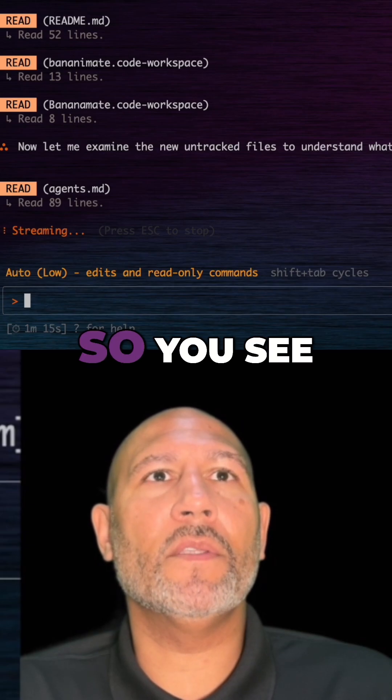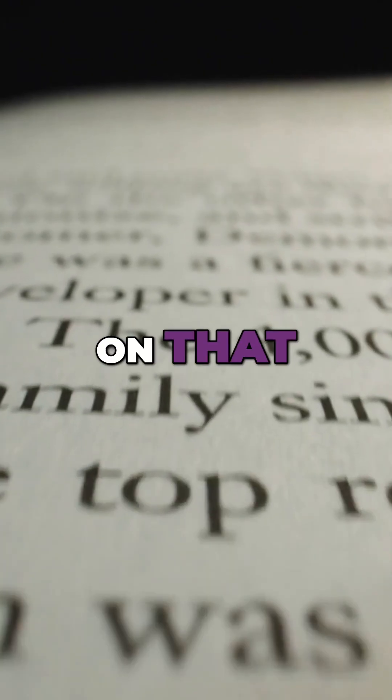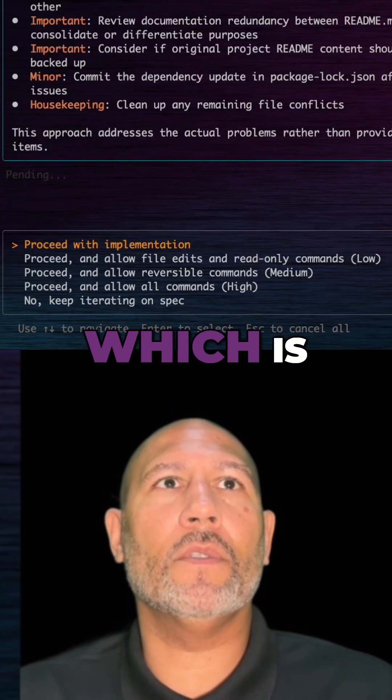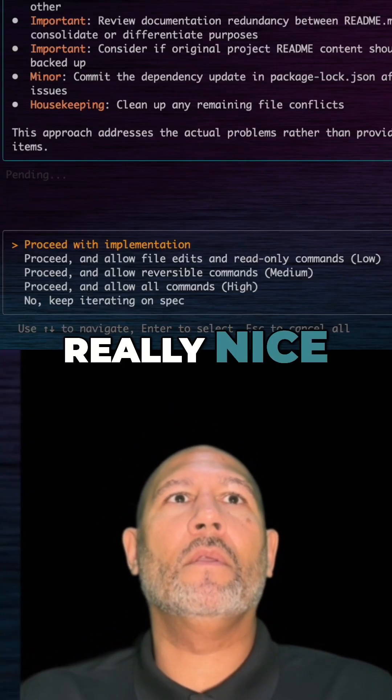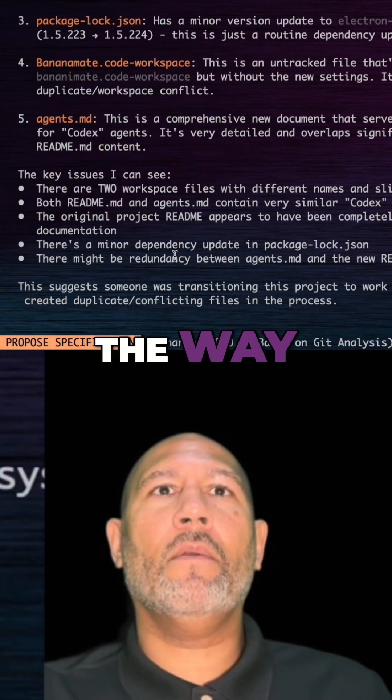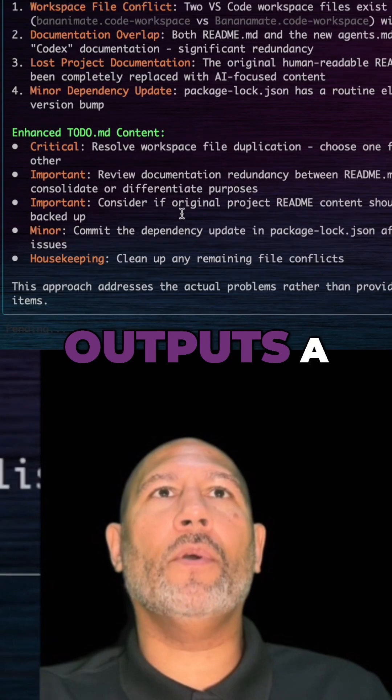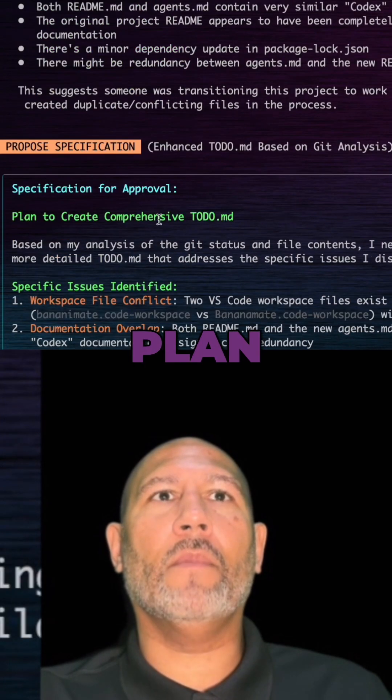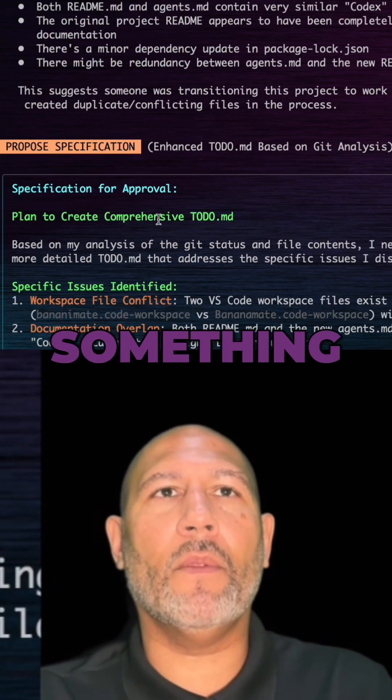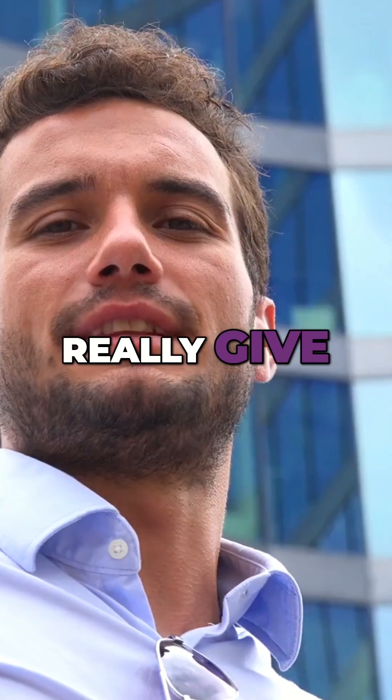You see this thing zooms directly on that ages.md file, which is really nice. I really like the way that this thing outputs a plan, and if you're working on something more complex, it will really give you detailed explanations of its understanding.